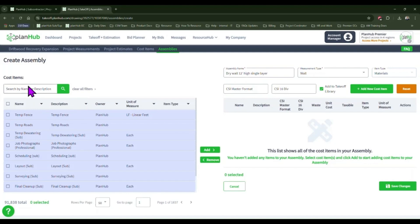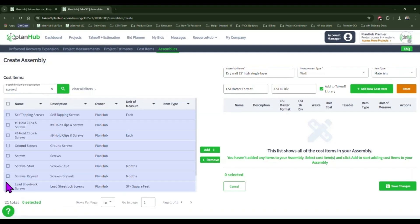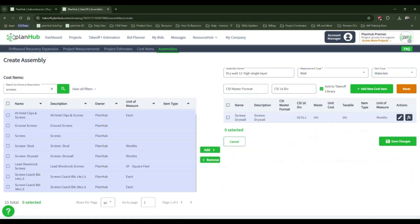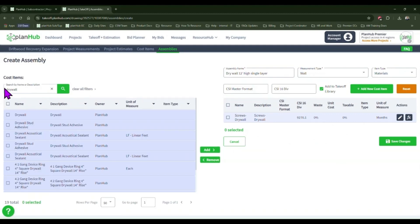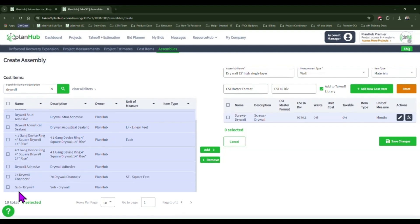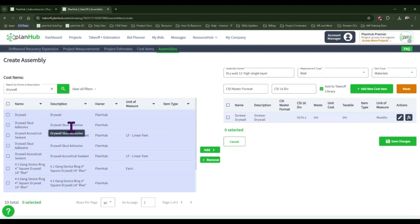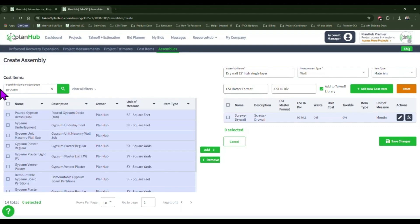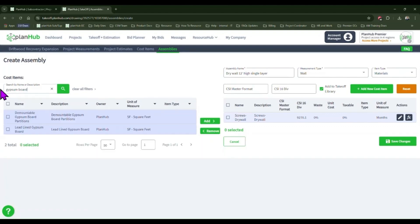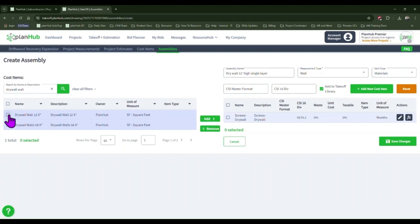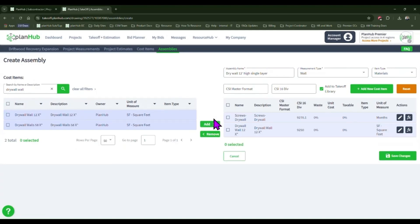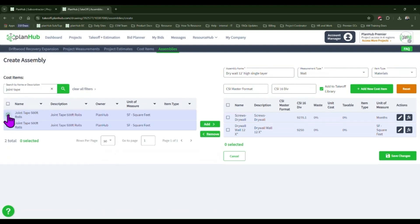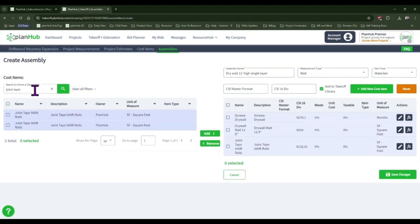Next, we'll begin finding our line items. We'll start with screws. Next, we'll find our drywall. If you don't find it under one term, try another. Select the item and add it to your assembly. Next, we'll find our tape and our joint compound.